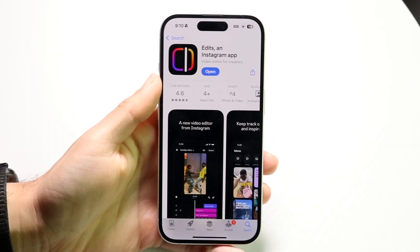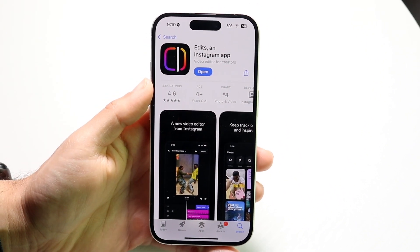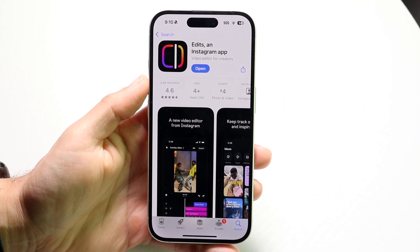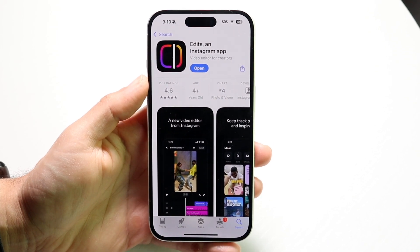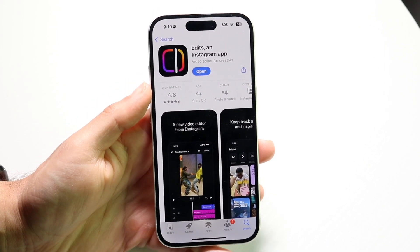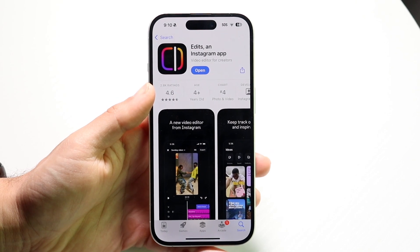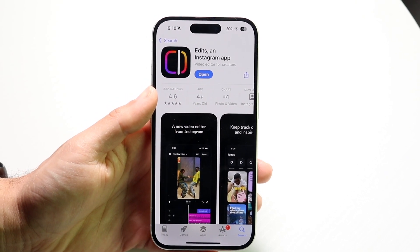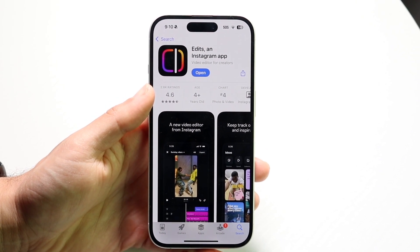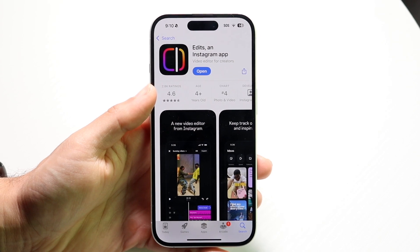You might be trying to figure out how you can use the brand new Edits application by Meta. This is an Instagram application — kind of like CapCut but for Instagram — and it allows you to edit your photos and videos, mostly your videos, and your reels before posting them into Instagram Reels.